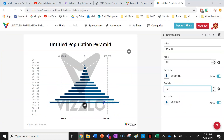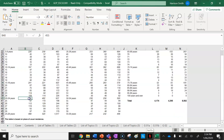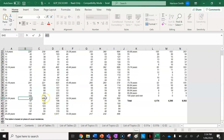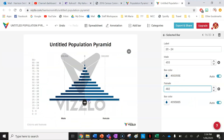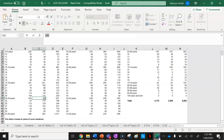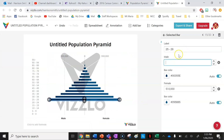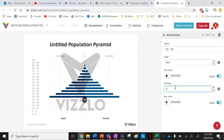Females aged fifteen to nineteen is 221. I'm using Ctrl+C and Ctrl+V as well. Now I'm on twenty to twenty-four: there are 455 males in this age group and 482 females. Next, twenty-five to twenty-nine: I've got 499 males.